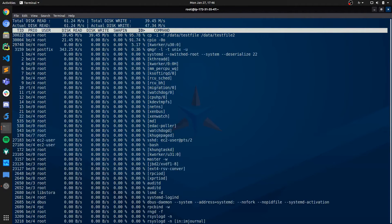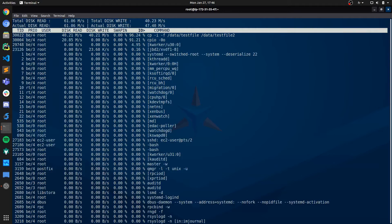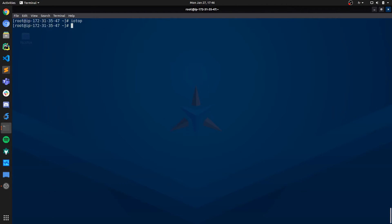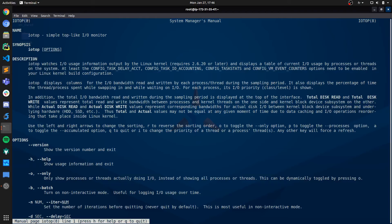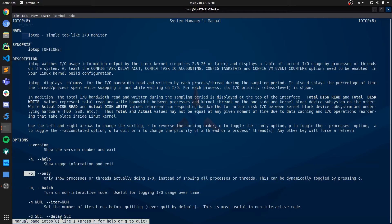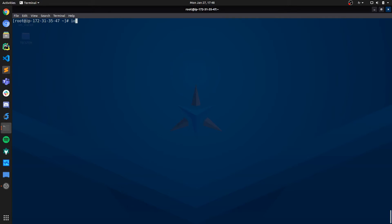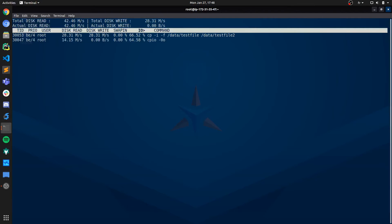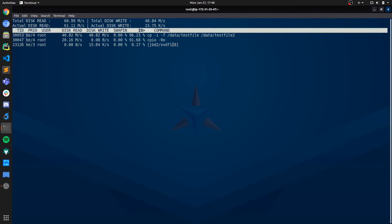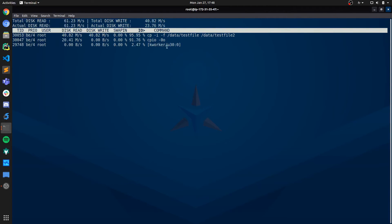All right, there is a lot of output here and I'm pretty sure that not all of those processes are using IO resources. So what we're going to do is use a very useful flag here, -O, to only show the processes or threads that are actually doing IO operations on our disk. All right, so let's do iotop -O.